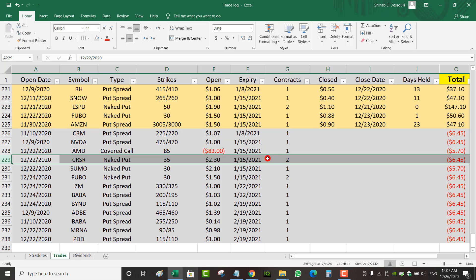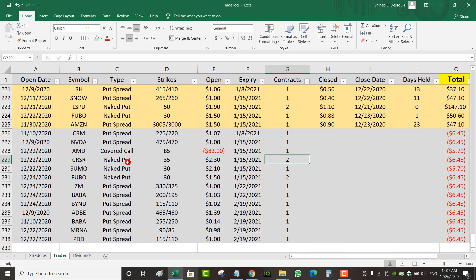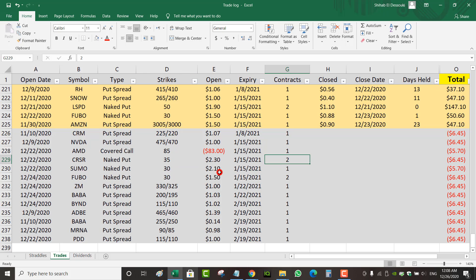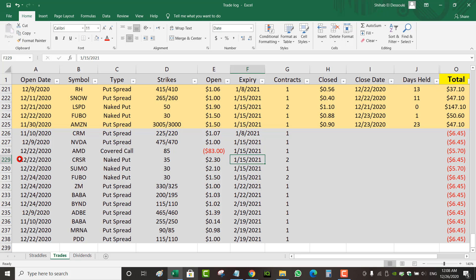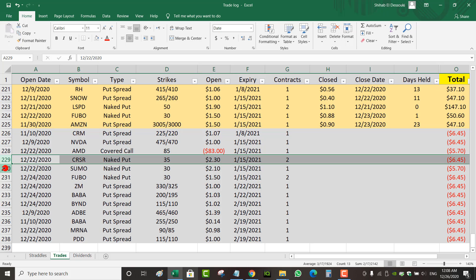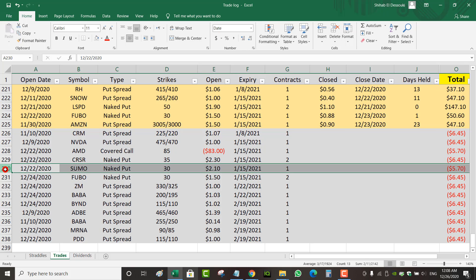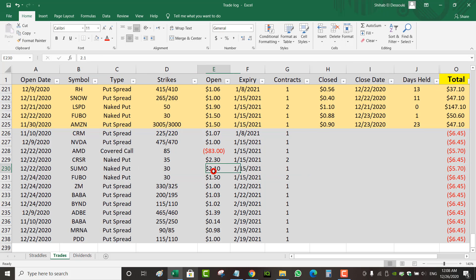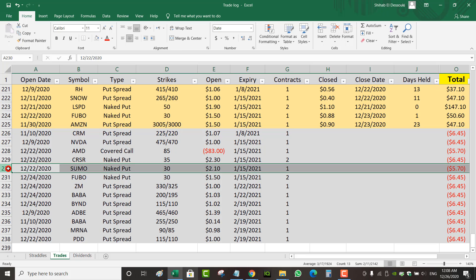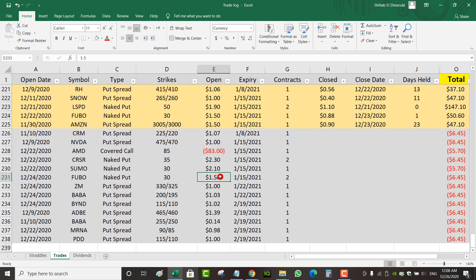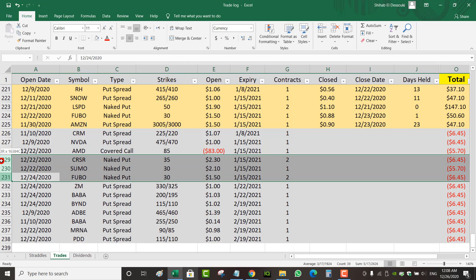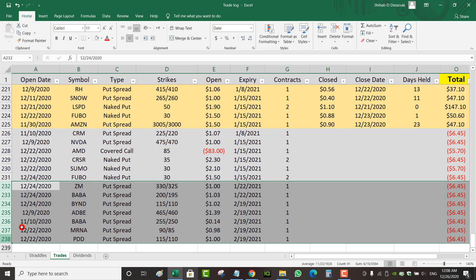I've got two contracts on Corsair, naked puts at a 35 strike. Collected $2.30 each contract. I think it's tested actually, so this one's worth $2.90 right now. So I'm losing on this naked put, but it's a naked put. If anything, I can roll easily. Expires January 15th. Hopefully next week it goes up. I've got another naked put on Sumo Logic, one contract only, collected $2.10, expires January 15th. I think this one's at breakeven right now. I've got two contracts of FuboTV, naked put at a 30 strike, collected $1.50. And I think the put is trading a little bit higher, not that much. I think it's trading at $1.60 right now. So these are slightly losing, but not ready to be closed of course, but they're all naked puts.